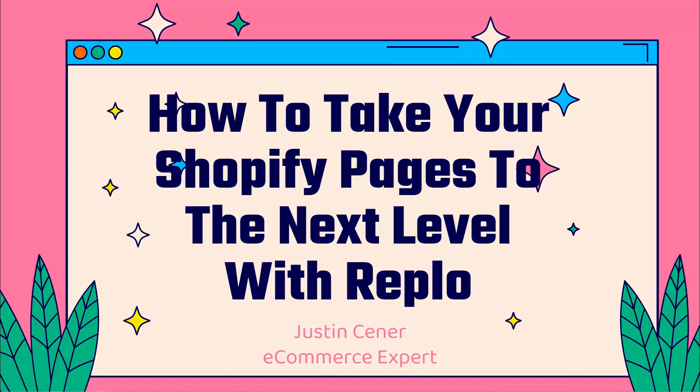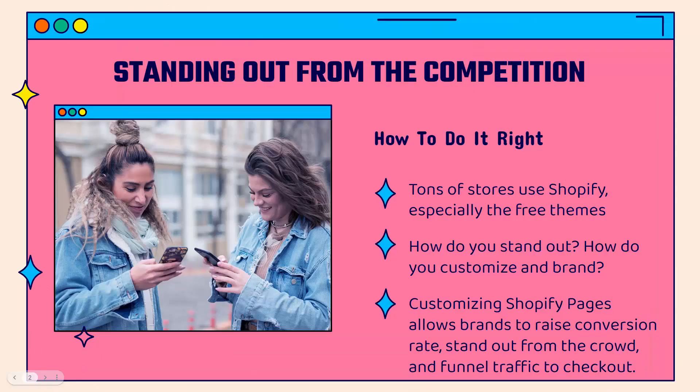Hey everybody, Justin Siener here. How's it going? I'm going to teach you how to take your Shopify pages to the next level and it's going to be a really cool video. I'm going to show you Replo, but we're going to first talk about how to stand out from the competition. And in this video, I'm going to teach you how to do it right.